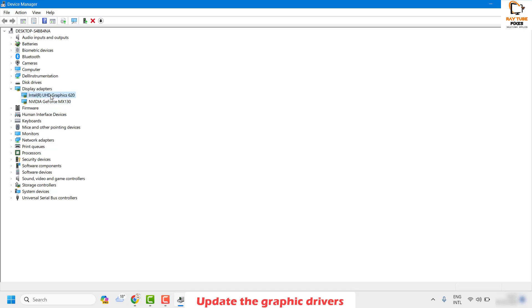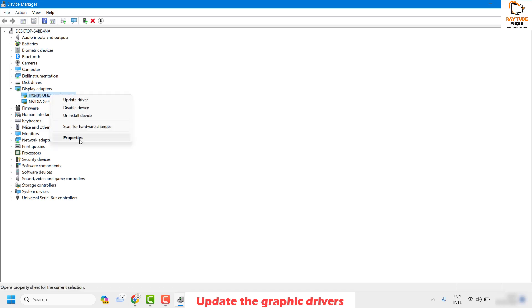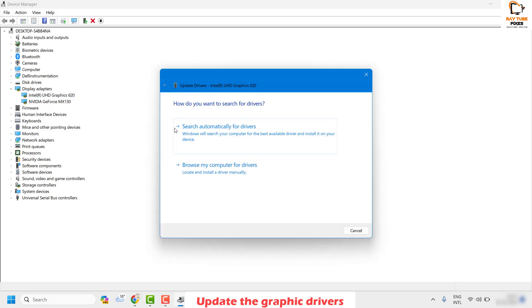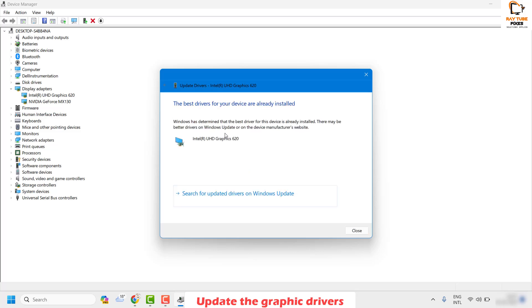Right-click on one of the display adapters, click on Update Driver, and then choose the option which says 'Search automatically for drivers.' By default you may see a window which says 'The best drivers for your device are already installed.'